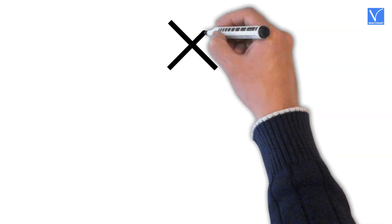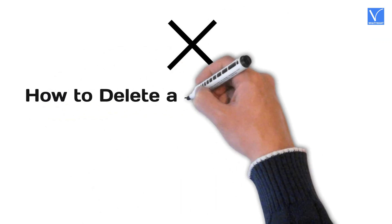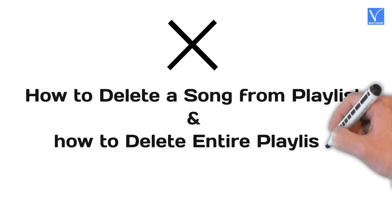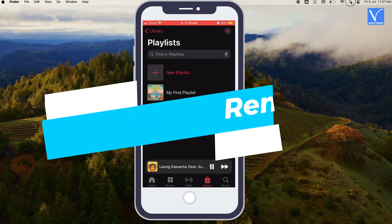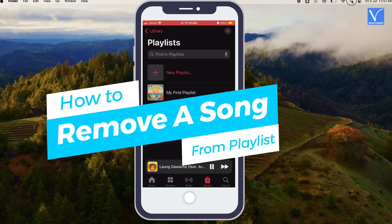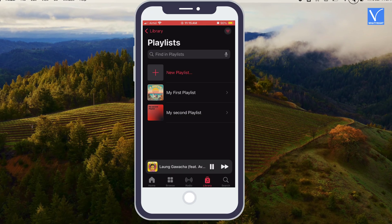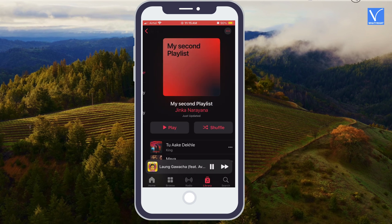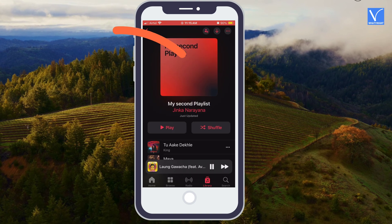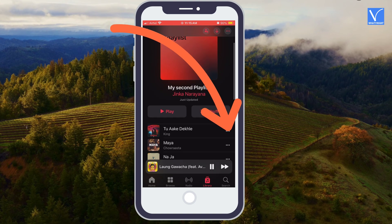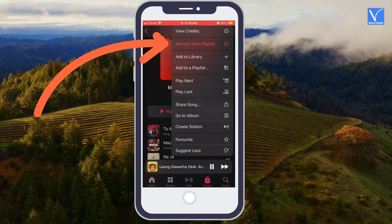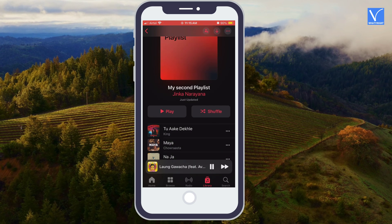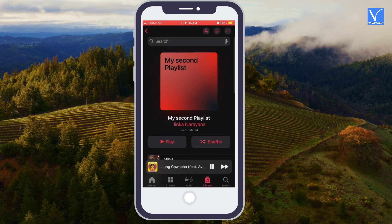Now we will see how to delete a song from Playlist and how to delete the entire Playlist on iPhone. First, we will see how to remove a song from Playlist. Open your Playlist from Library — you will see all your songs in the Playlist. Select the three dots symbol to the right of the song, then select Remove from Playlist option. That's it — you will not see the song in the Playlist.